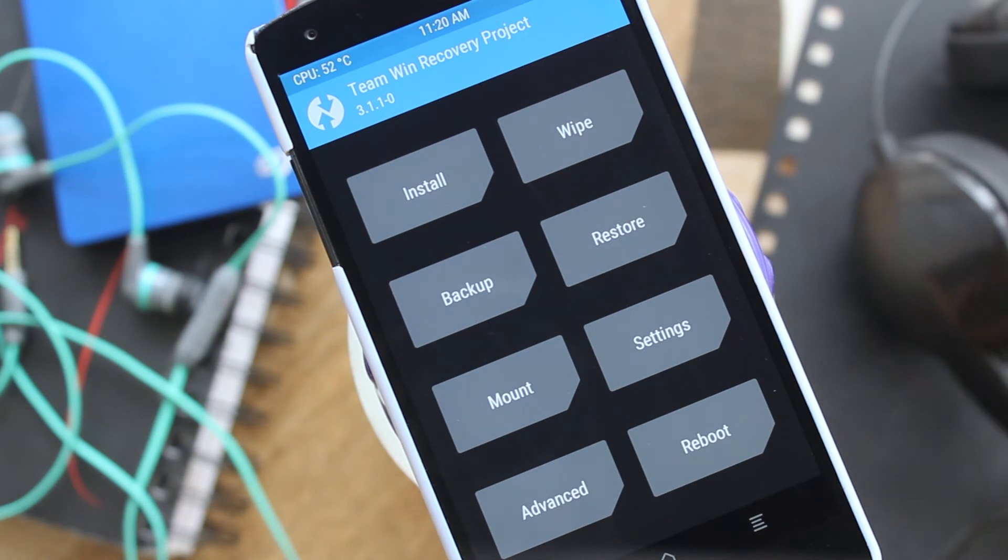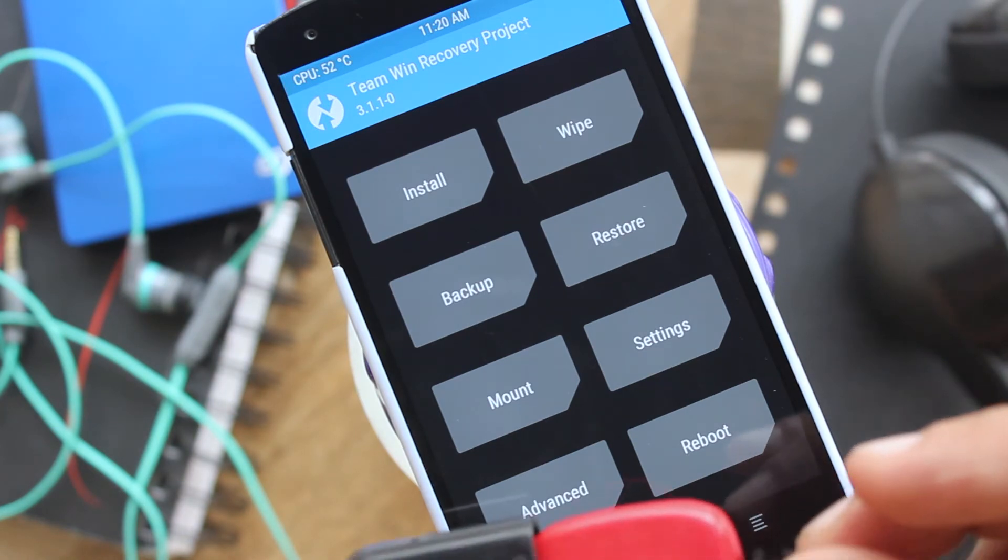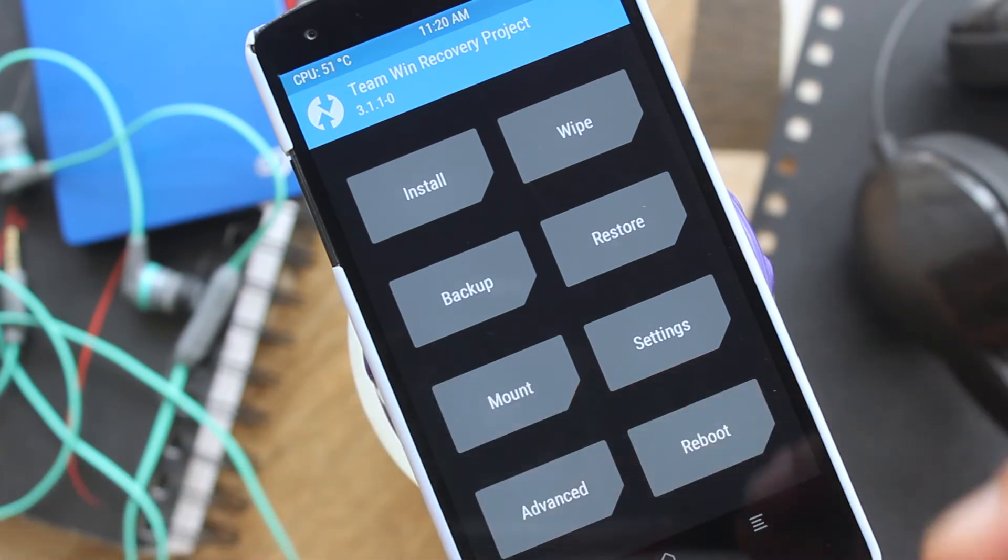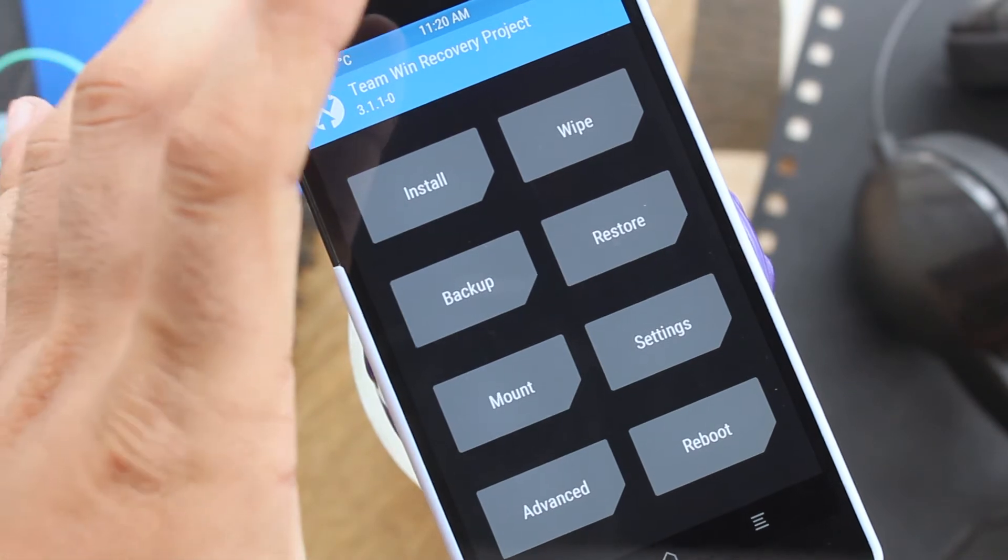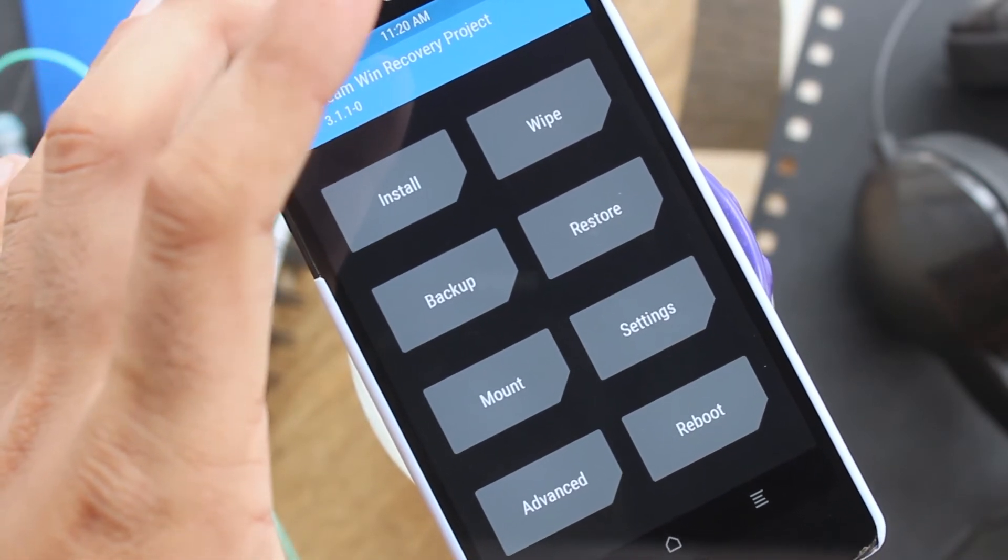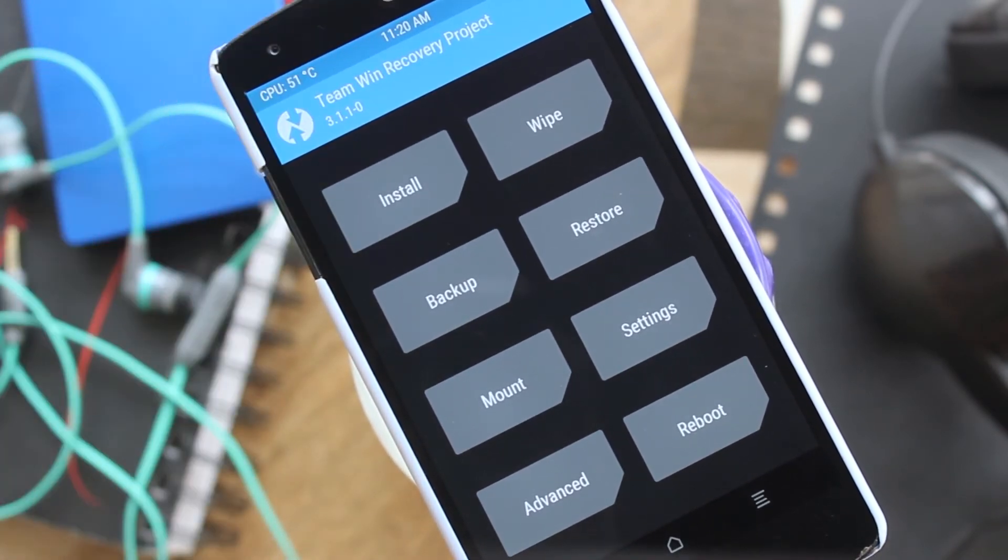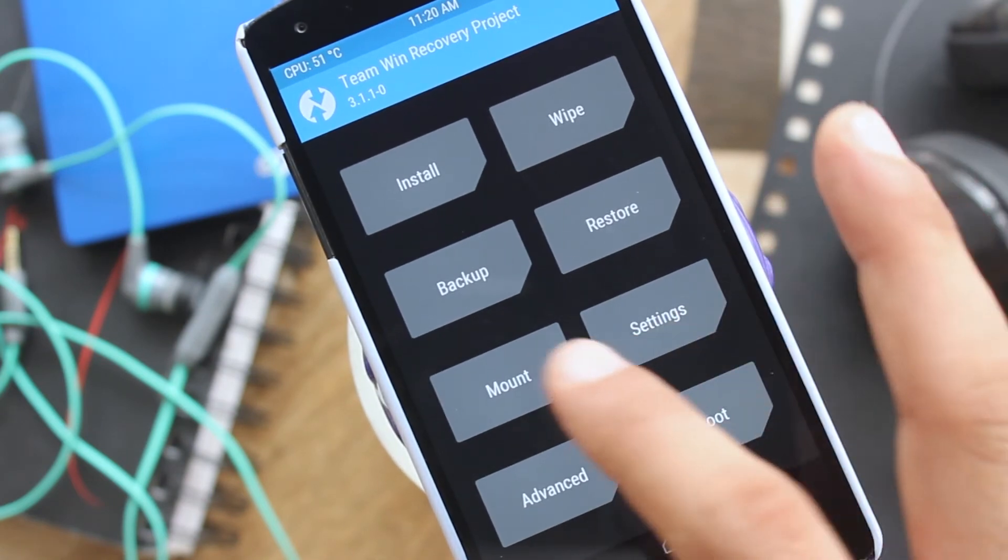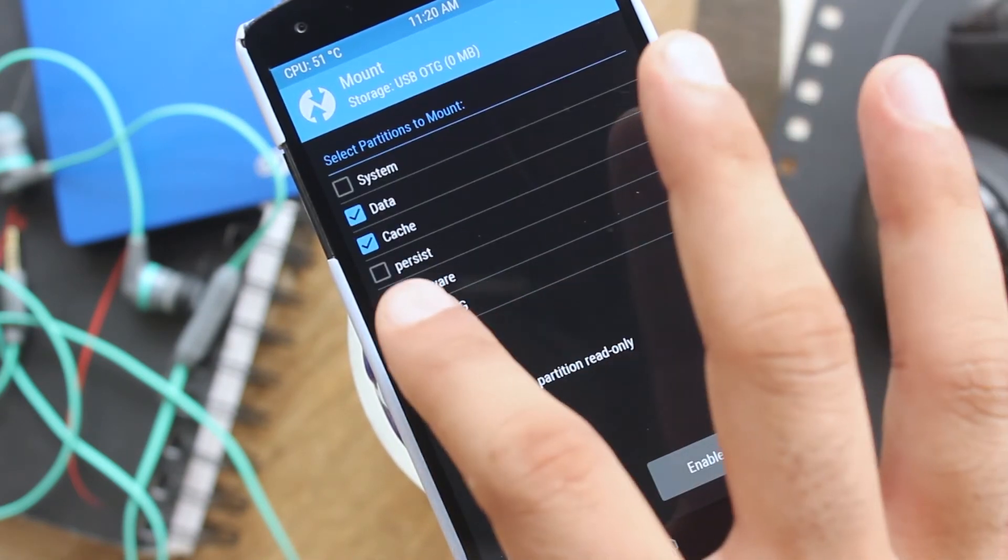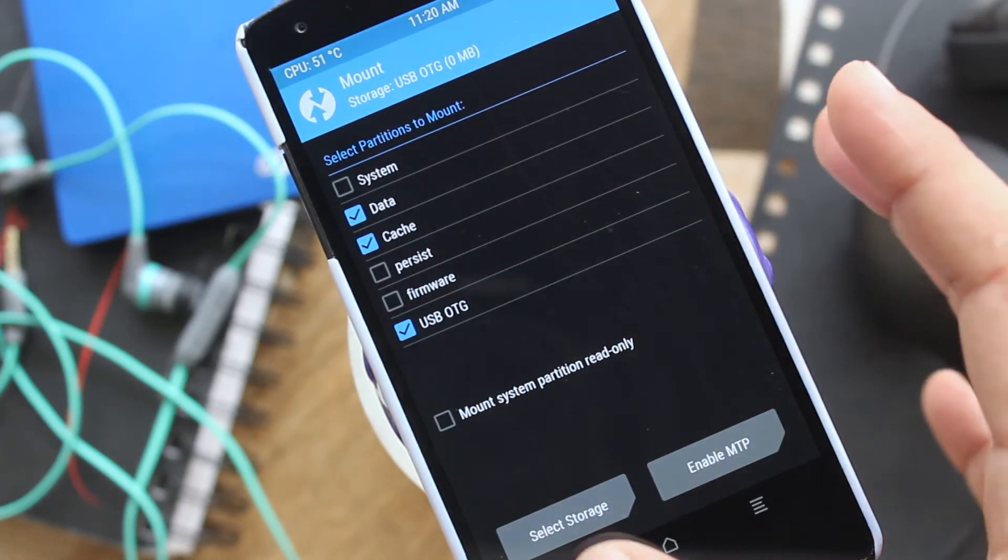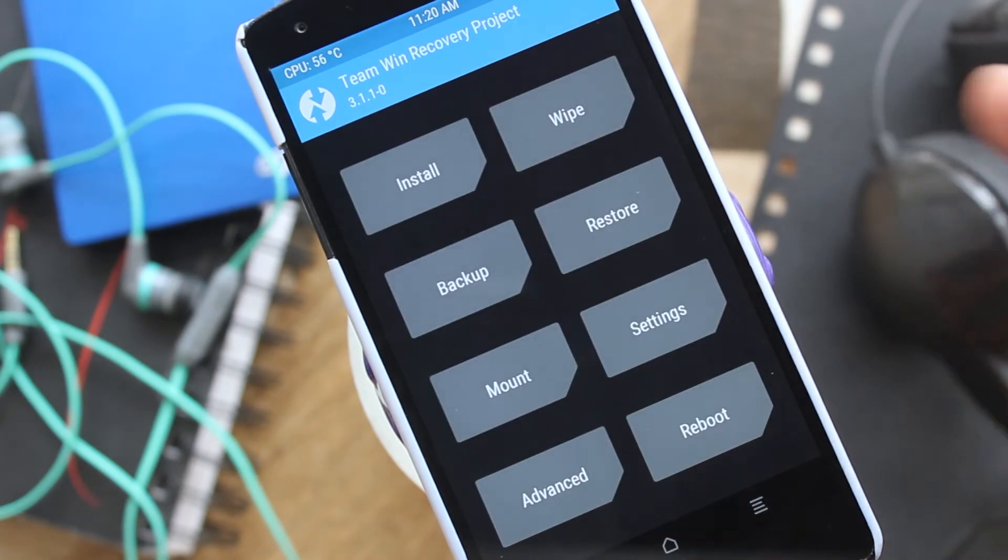Let me show you how to restore the backup that we just created. Reboot into TWRP recovery first. I have saved the backup on an external flash drive, so I will connect it with the USB OTG cable and mount the USB OTG into TWRP.